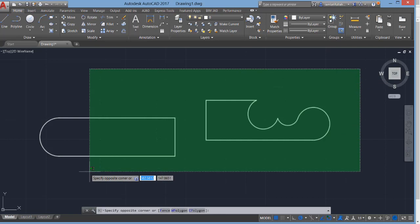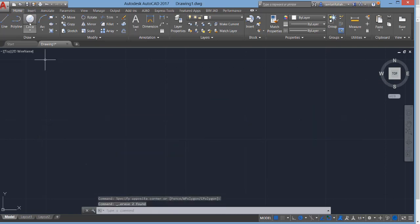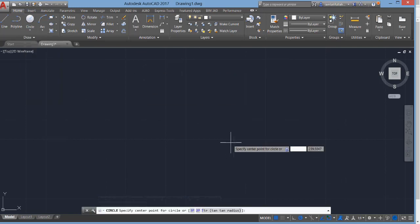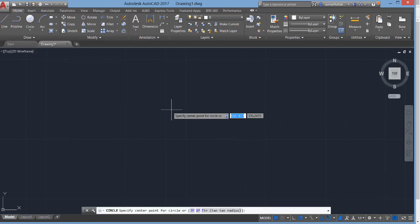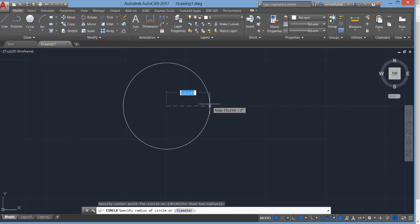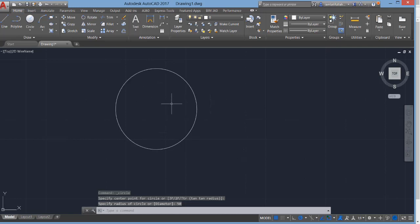In this video we will talk about the circle command in AutoCAD 2017. There are different types of circle. The first one is Center Radius — specify the center and select the radius. I have used 50 units and pressed Enter. You can now see a circle being drawn.